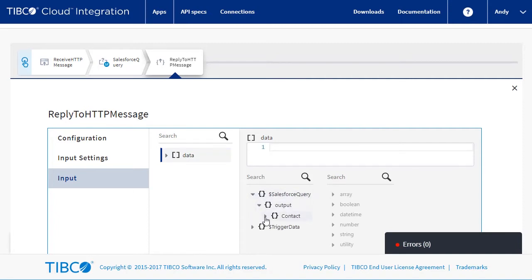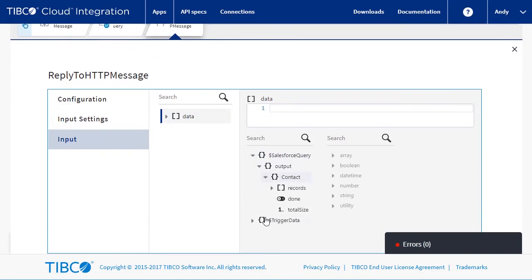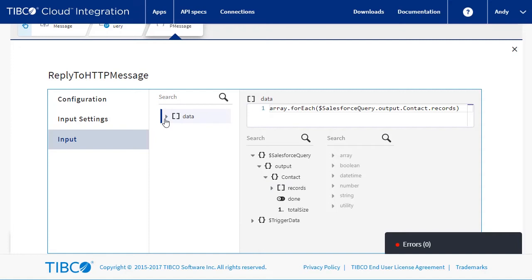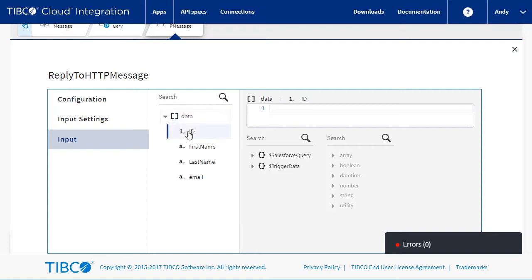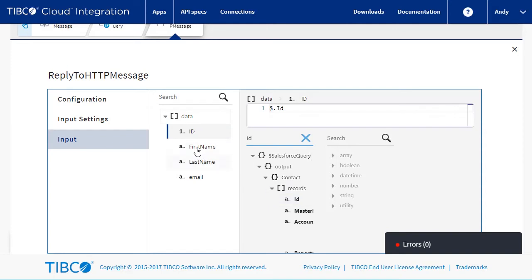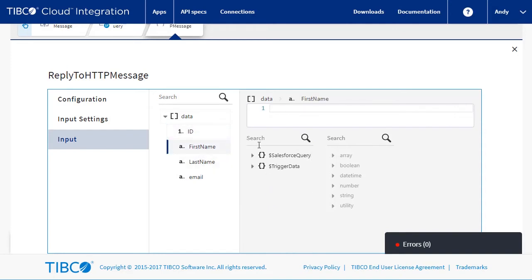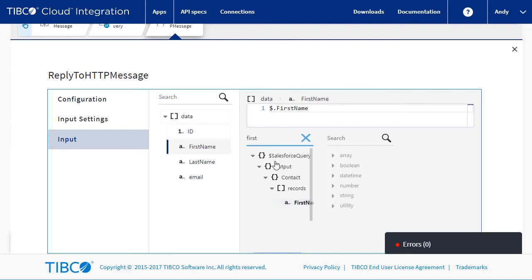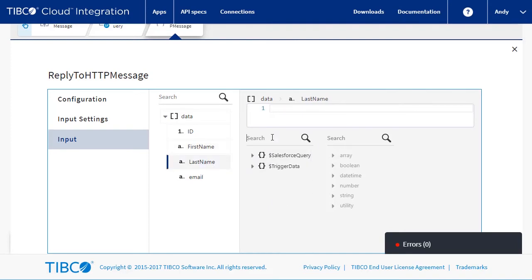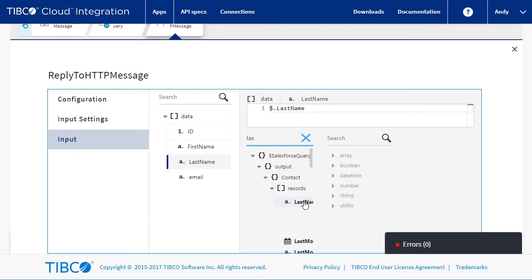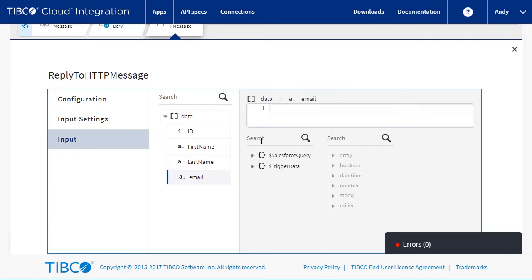We start by mapping the records array to the output array data. Then we map each of the fields: ID, then first name, then last name, and finally email.